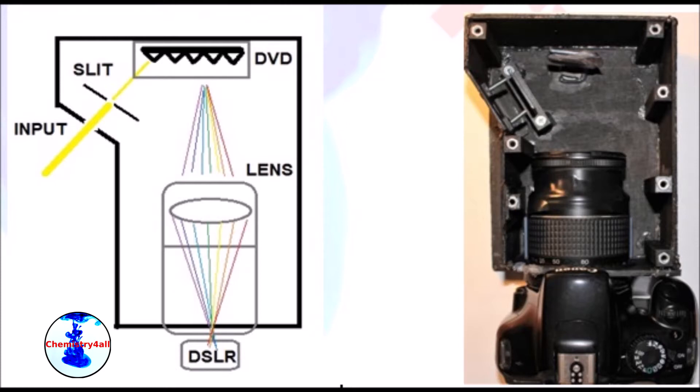It is composed of an optical input, an entrance slit, a diffraction gradient, a focusing lens, and a DSLR camera. Now let's see each individual component.